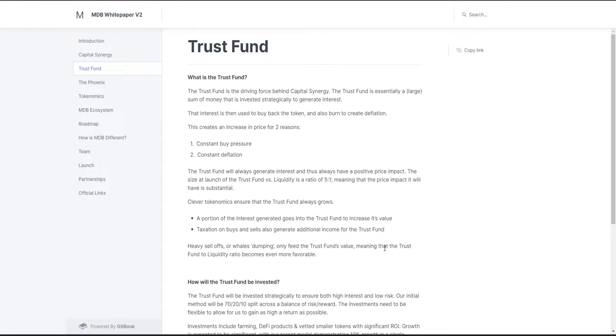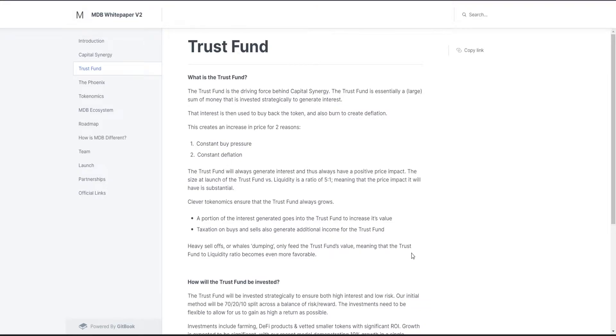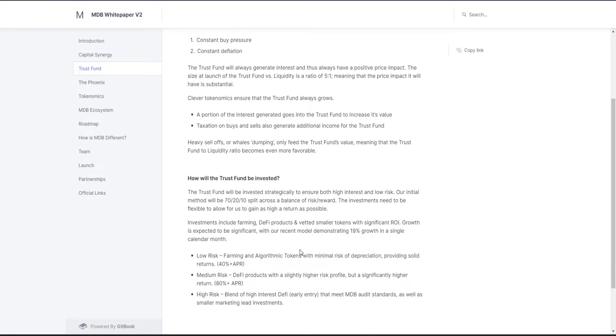Clever tokenomics ensure that trust fund always grows. A portion of the interest generated goes into trust fund to increase its value. Taxation on buys and sells also generate additional income for the trust fund. Heavy sell-offs or whale dumping only feed the trust fund value, meaning that the trust fund to liquidity ratio becomes even more favorable.